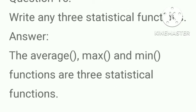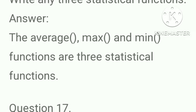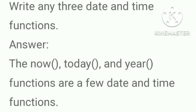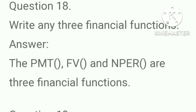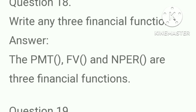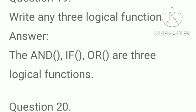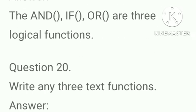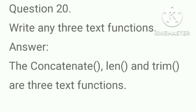Write any three statistical functions? Answer, the average, max and minimum functions are the three statistical functions. Write any three date and time functions? Answer, the now, today and year functions are a few date and time functions. Write any three financial functions. Answer, the PMT, FV and NPER are three financial functions. Write any three logical functions. Answer, the AND, IF, OR are the three logical functions. Write any three text functions. Answer, the CONCATENATE, LEN and TRIM are the three text functions.